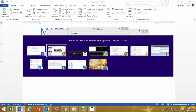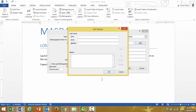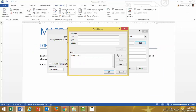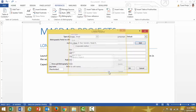So let's look at the first author — that's R. Dan Reed. I enter last name Reed, first R, middle Dan, and click Add. The second author is Nada R. Sanders, so last name Sanders, first name Nada, middle R. Click Add again, and OK.